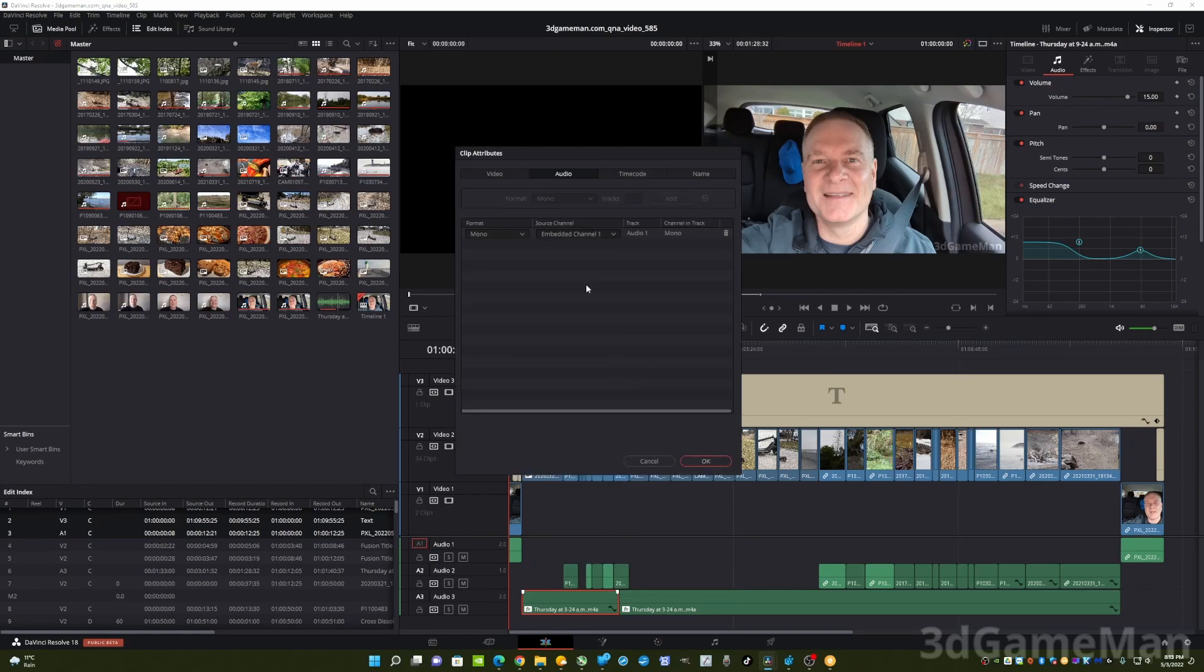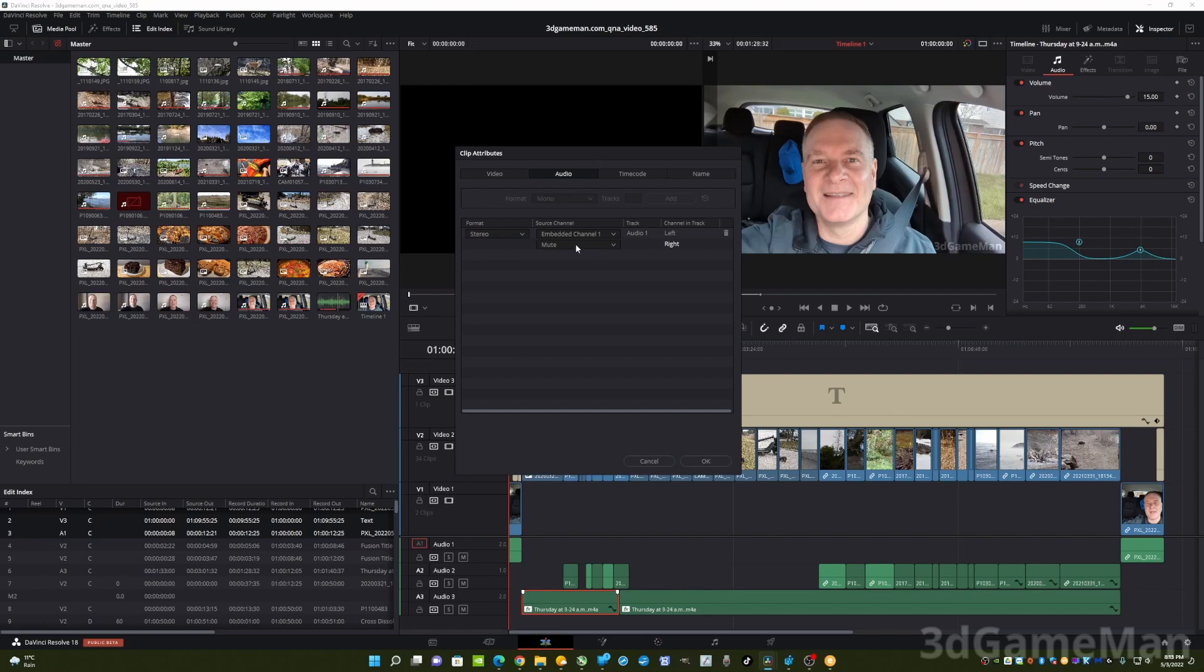Click on clip attributes, then go to stereo. And if you notice here, the right channel in my case is muted.